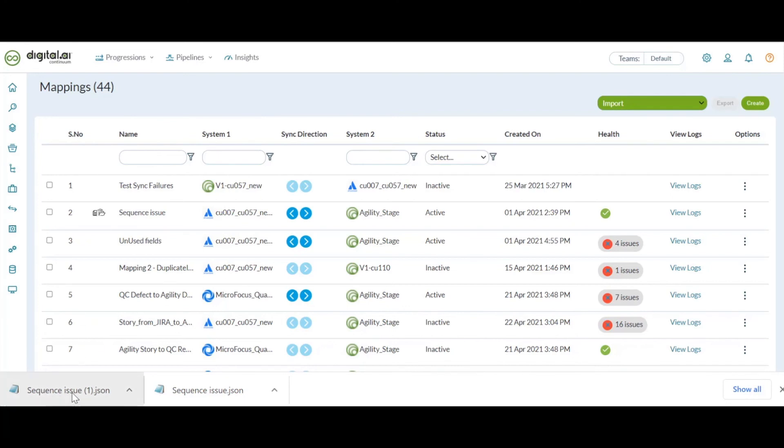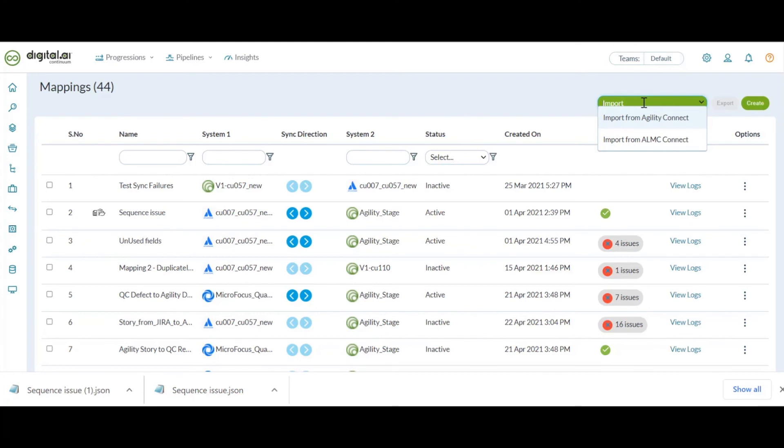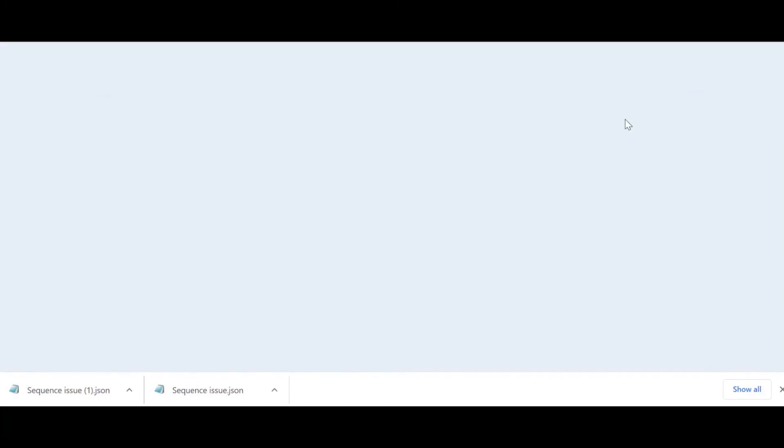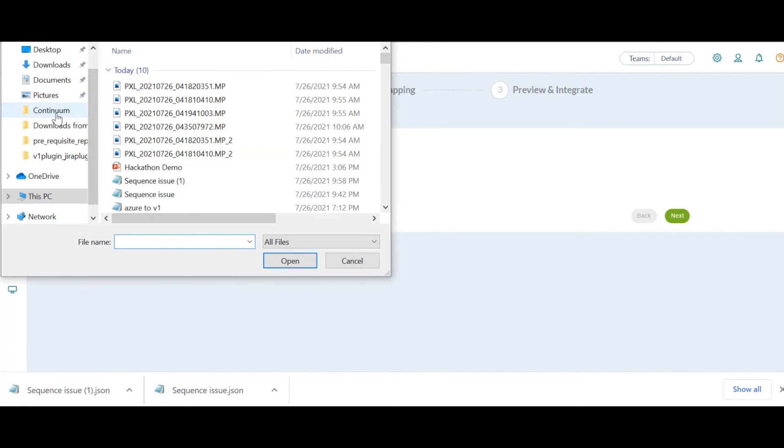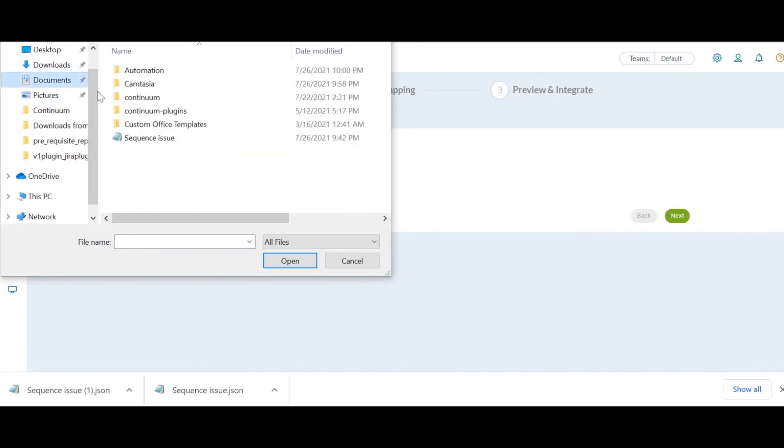We can now use these JSON files to import our mappings into another instances of Agility Connect or the same instance also. Clicking on the drop down for import given here, we have two options, one to import from Agility Connect, which is newly introduced for this release, and the next is import from ALMC Connect, which we already had from the previous releases. So let's click on import from Agility Connect, and let's upload the JSON file that we have just got from the export, and click on import mapping.